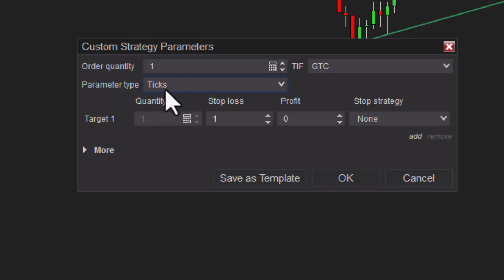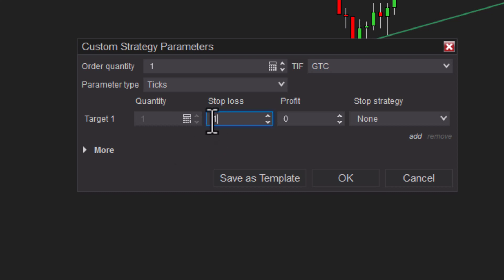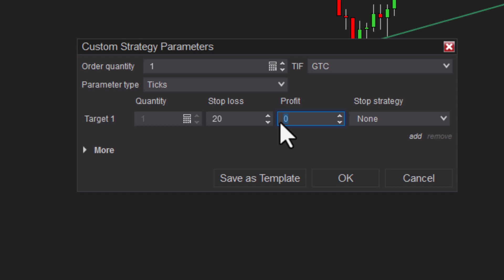We're going to stick with one contract. These parameters are in ticks, though, so this is very important. Remember, there's four ticks in one point. So let's say we want to risk no more than five points on the stop. That will mean five times four ticks is 20, so we put a 20 here for stop loss. And let's just double that up. If we're going to risk 20, let's go for 40.